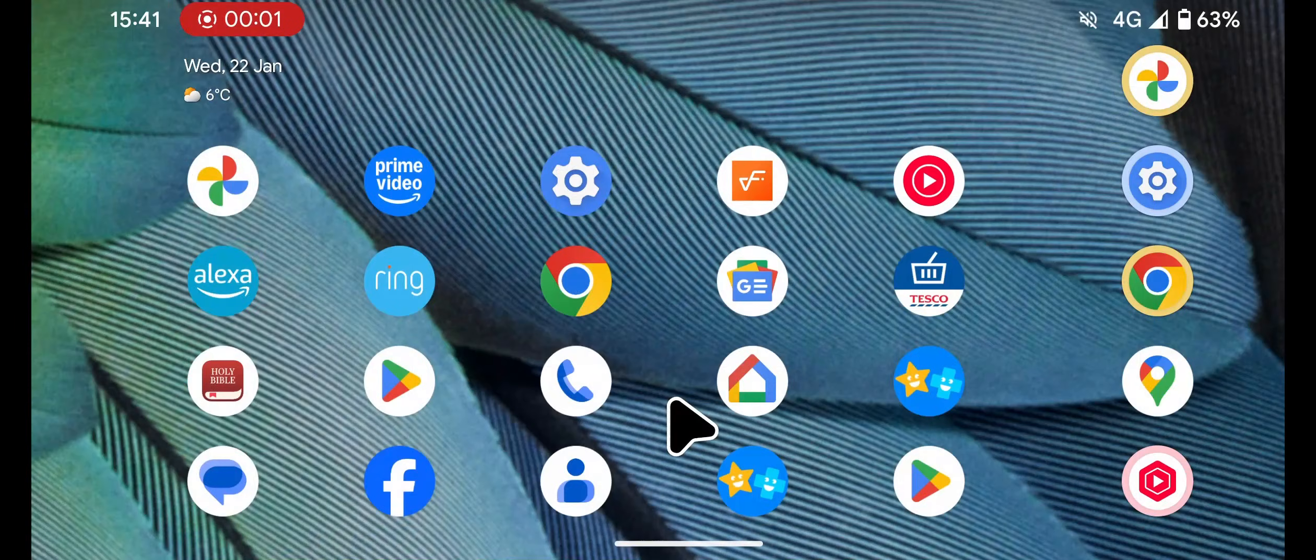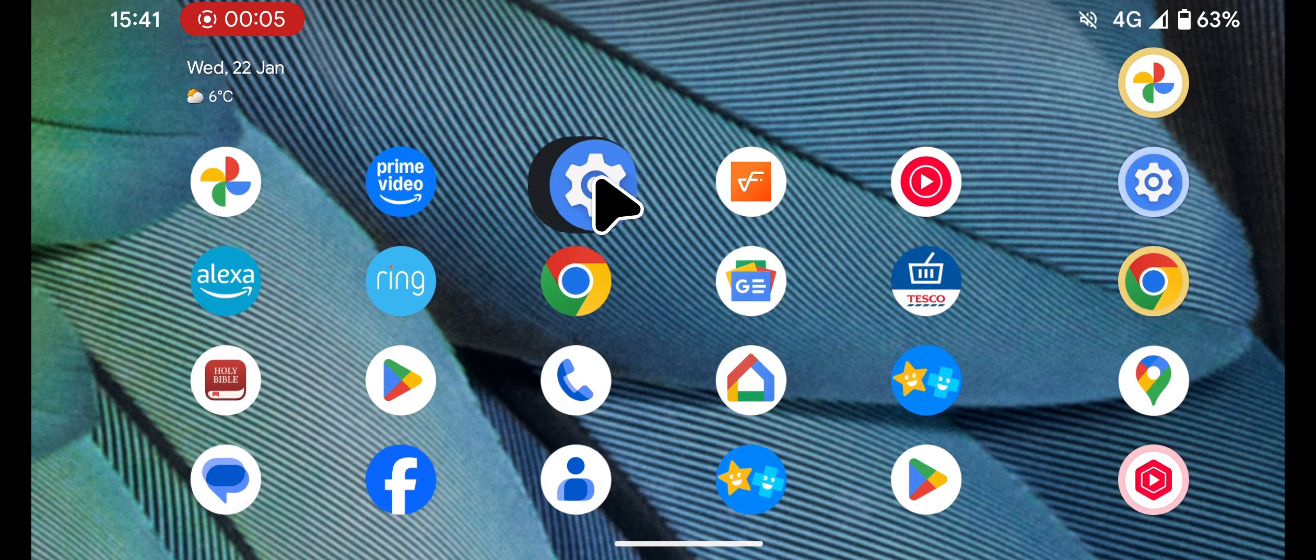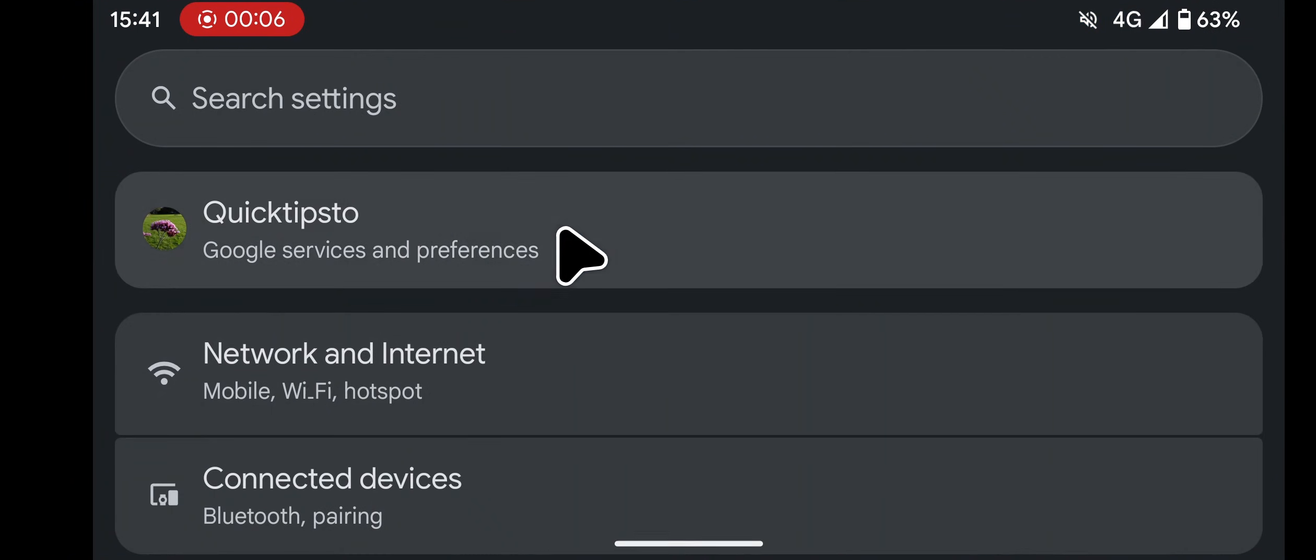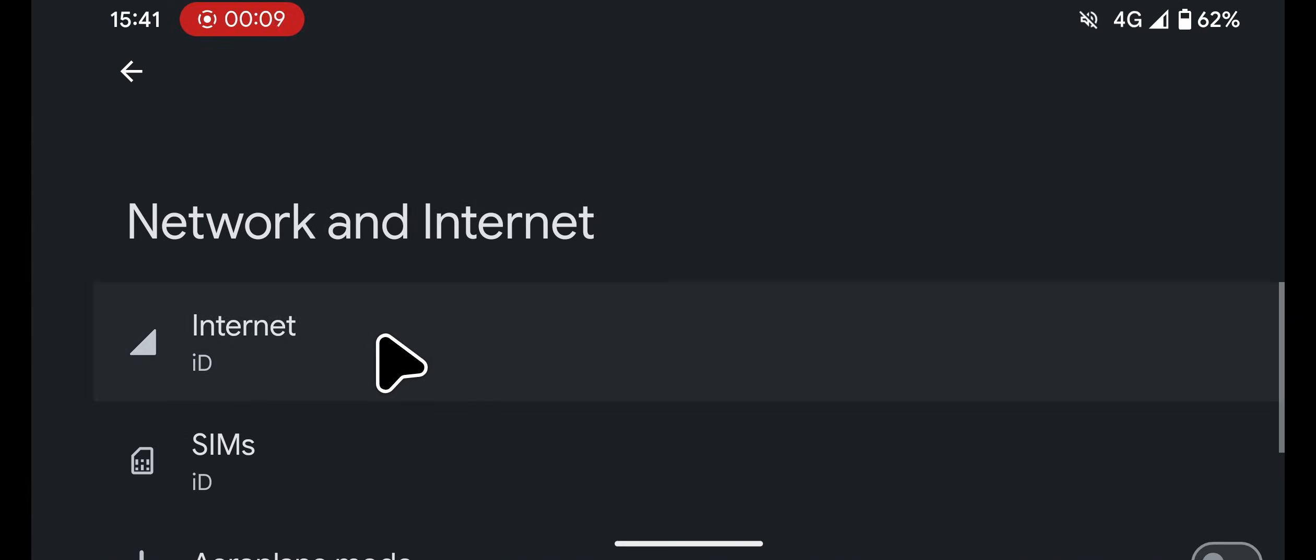Now I'll test the connection with my Android phone. Open Settings on your phone, go to Network and Internet, then select Internet.